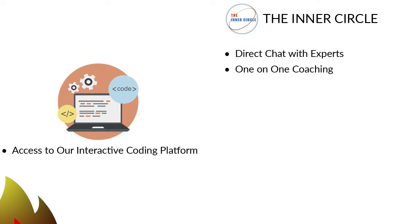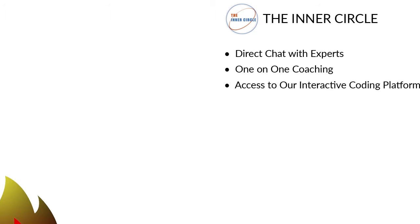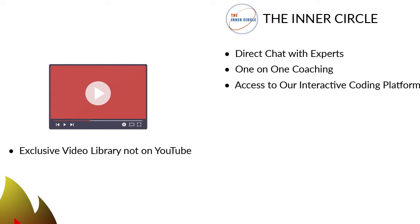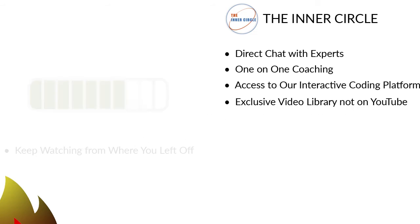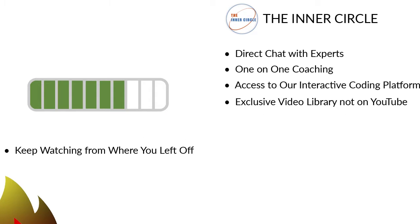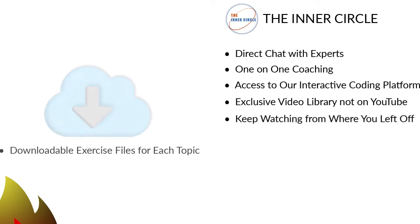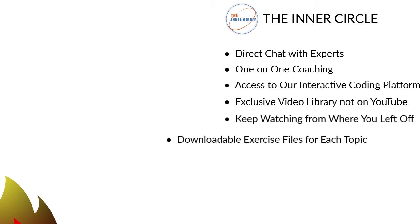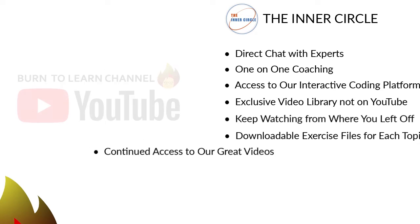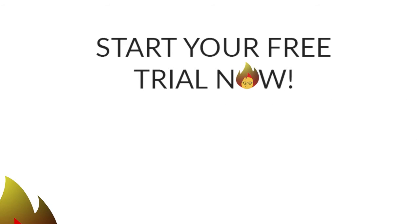An interactive coding platform to teach you coding skills and concepts. An exclusive video library not on YouTube to build your knowledge on many topics. A placeholder that automatically returns to the exact place where you stopped watching. Downloadable exercise files to lock in your learning on especially tough topics. And continued access to our free videos on YouTube. So click this button to begin a 14-day free trial. After the free trial, you can join the inner circle for a low price of $9.99 per month. Use your free trial to look around and check us out. Then start learning computer skills on an accelerated basis on Burn to Learn.